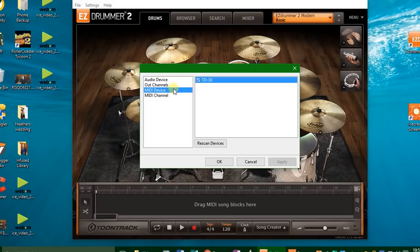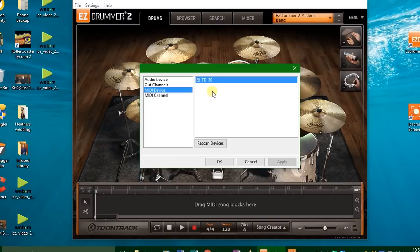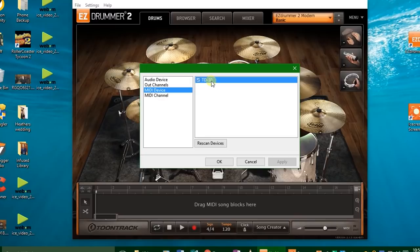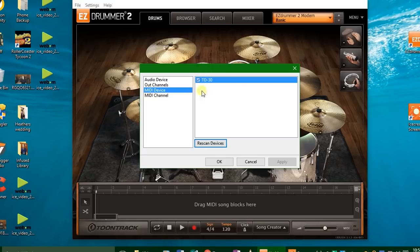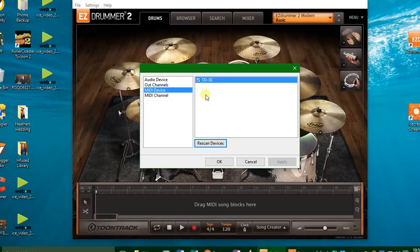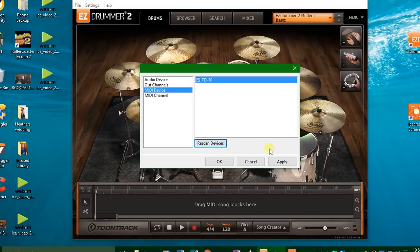As you can see, it already recognizes my Roland TD-30. If yours doesn't show up—oh by the way, you need to plug in a USB cable from your module to your laptop. Here's a picture of what that cable looks like; it's the exact same cable you'll see on the back of your printer. Once you've done that, press rescan and your drum module should show up. If it doesn't show up, you may need to go to the manufacturer's website and download some drivers. I believe I've downloaded the Roland TD-30 drivers. Press rescan, you should find it, and then hit the checkmark button and press apply.